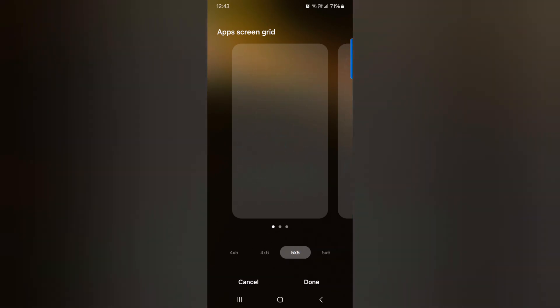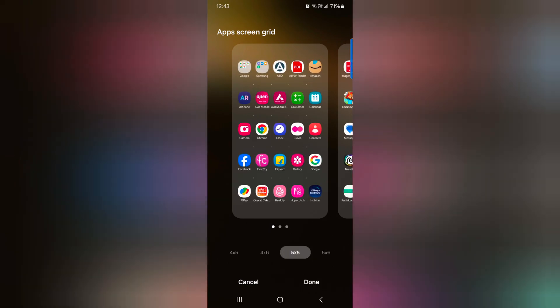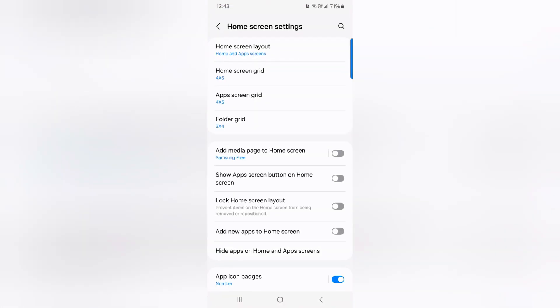Select the option you want to set as app screen grid on your device and tap on done at the bottom right to change app grid size and home screen size.